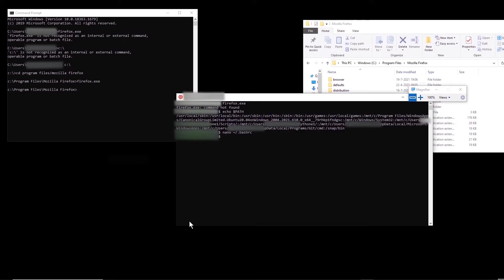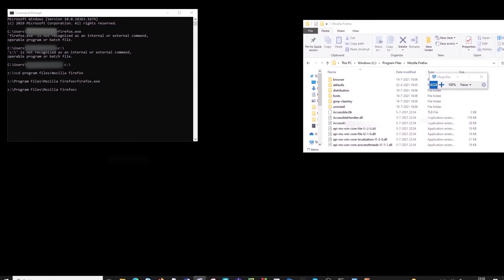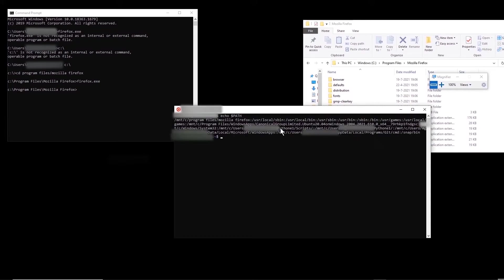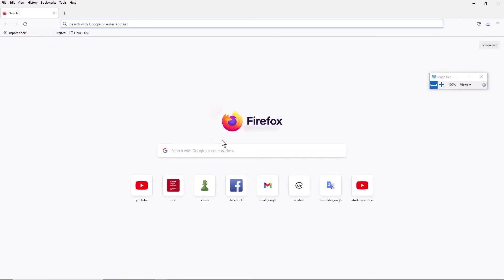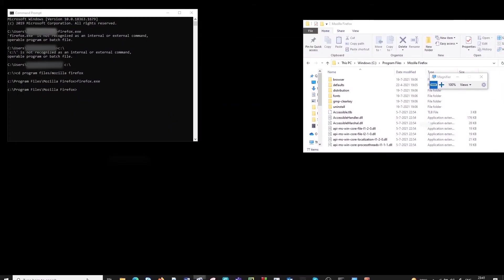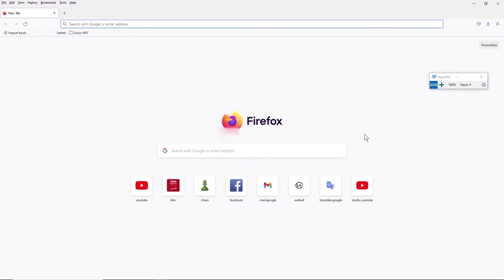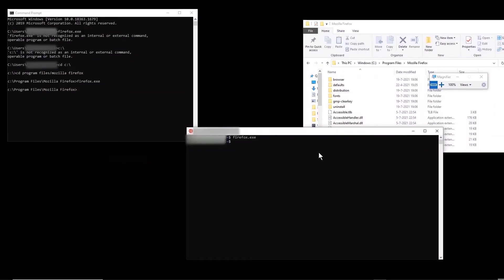So basically now we have permanently added that directory into the list. We have to close this session and open a new one to see the effect. Now if I type echo $PATH, we see that the Mozilla Firefox directory is permanently in that list. So if I type firefox.exe, it operates Firefox — it doesn't matter if I close the terminal and open a new one. Note that this is only valid for this user account.